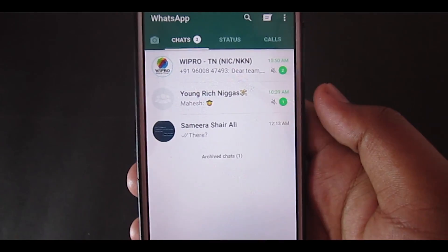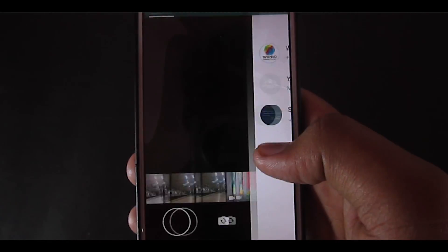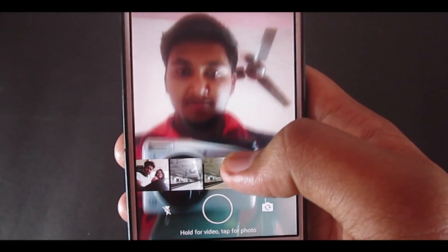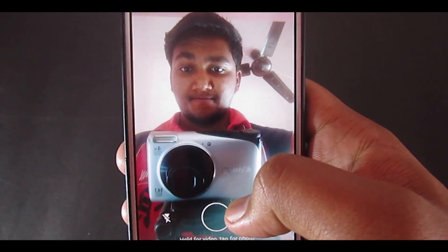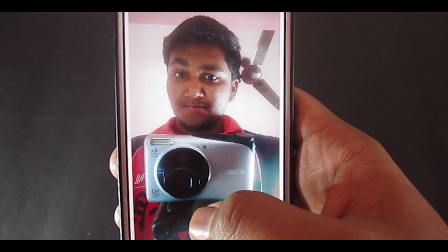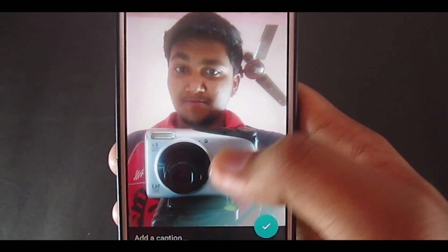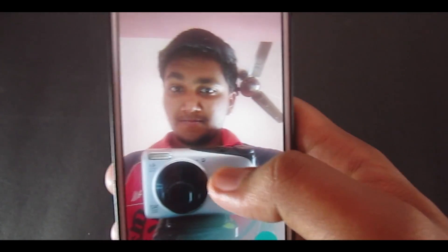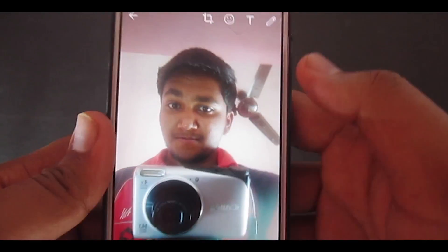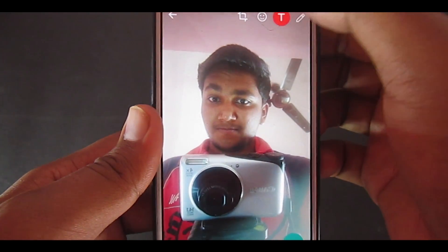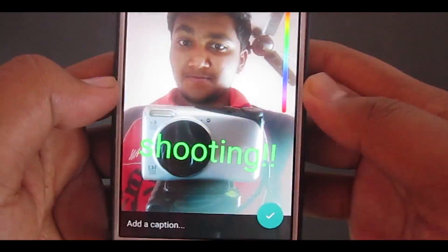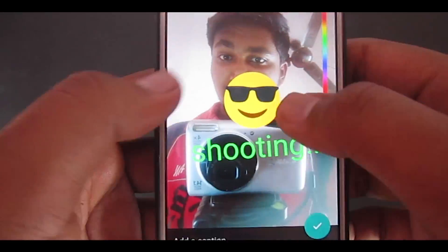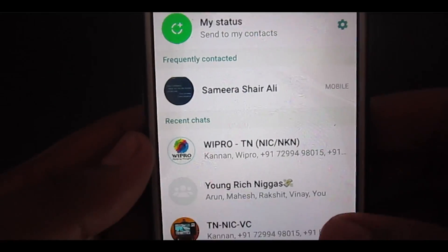How do you create a status story update? It's pretty simple — all you have to do is slide over and go to the camera, take a selfie, or use the rear camera. You can also select photos from the gallery, then edit with added text and emojis, and you're good to go.